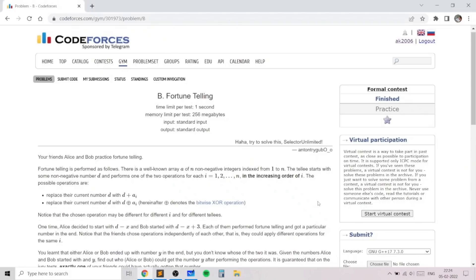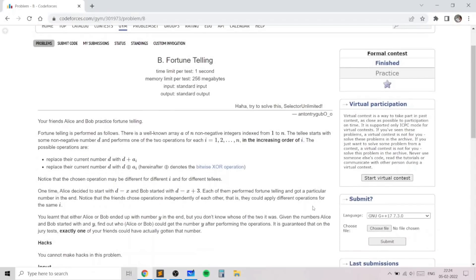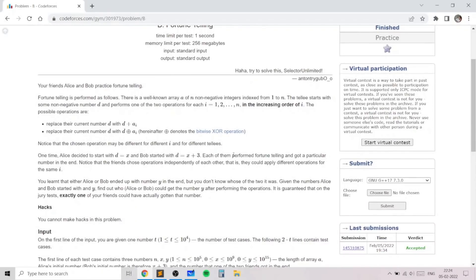Hello everyone. In this video I will go over my solution to the problem named 'Fortune Telling,' taken from today's contest. This problem is an excellent problem on parity and some math constructive ideas.